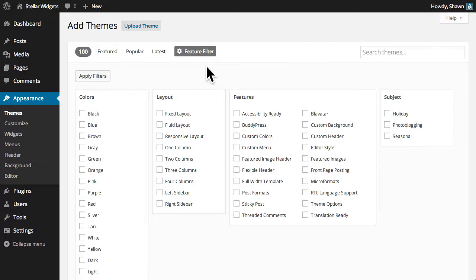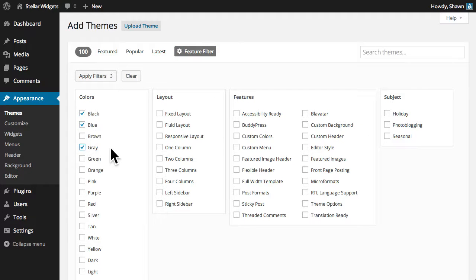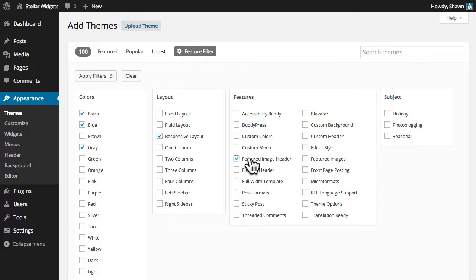You can even filter results based on specific colors, layouts, or other features.